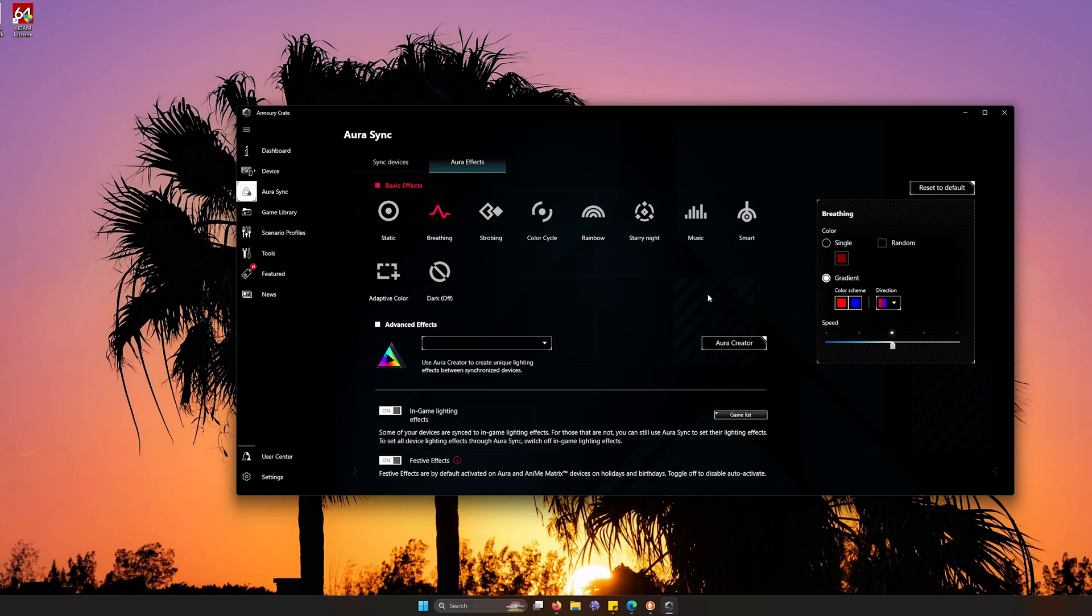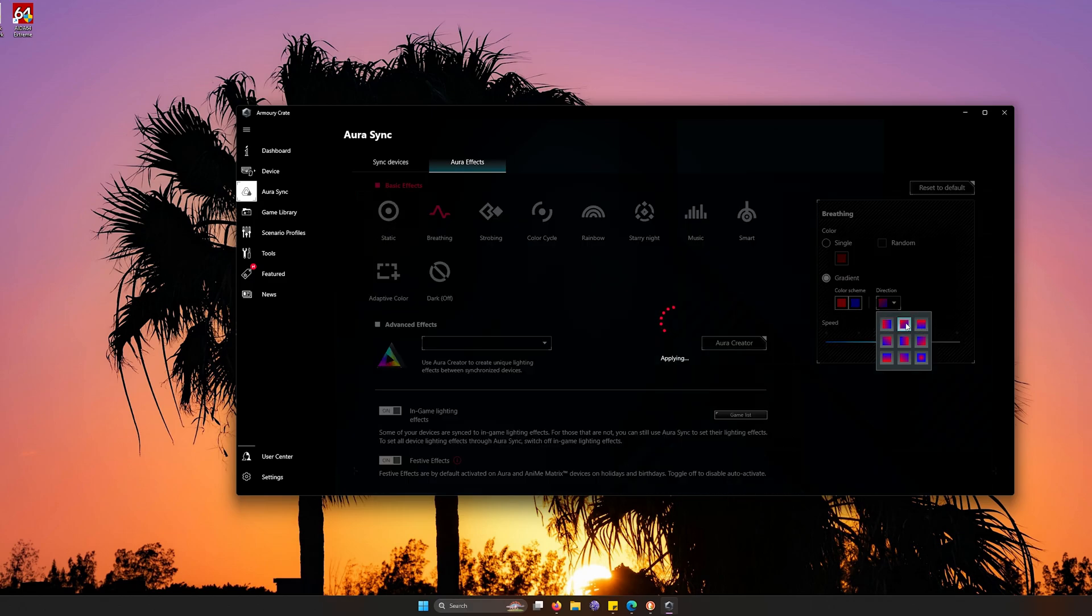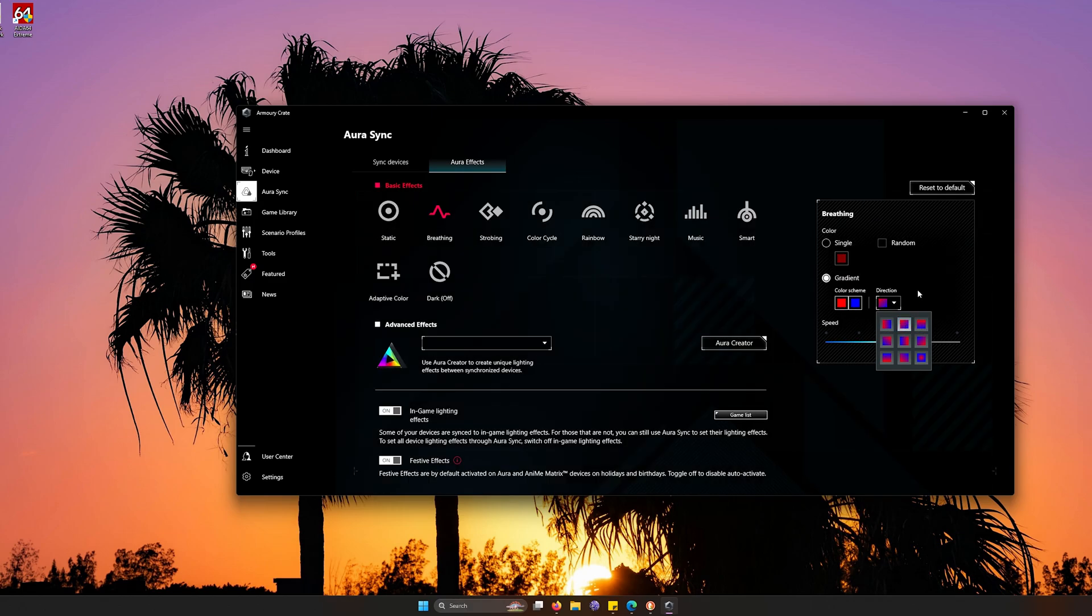For example, I'll breathe red one second, and then blue for another second. And then you can even set the direction, which is really nice. You can set it vertically, horizontally, and even diagonally.